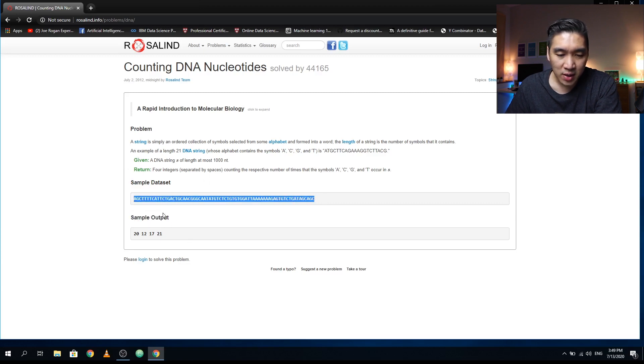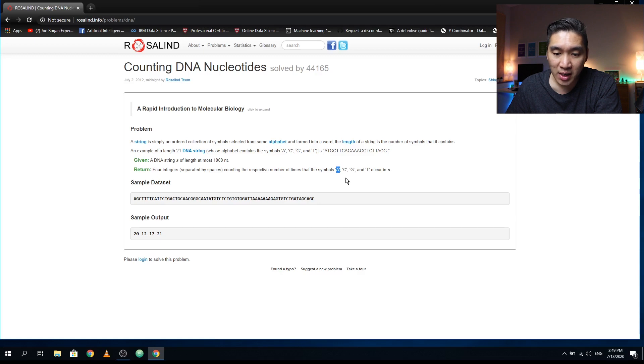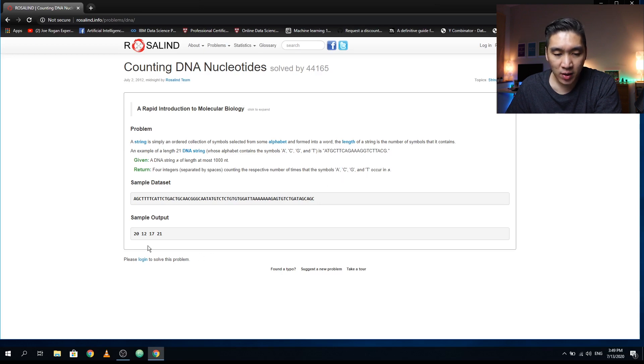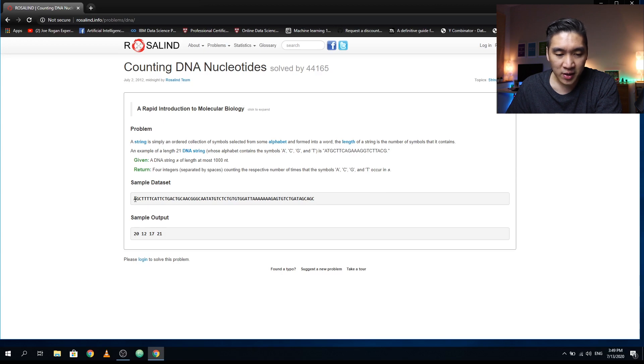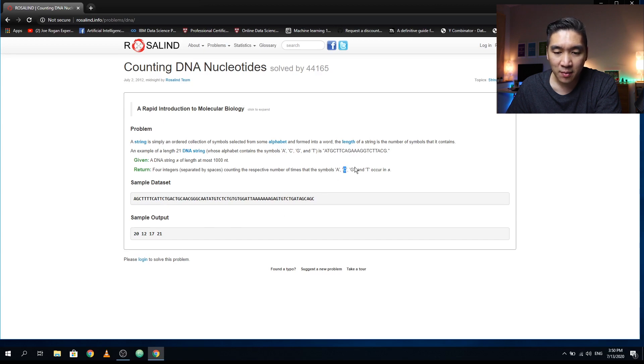For this one, you are given a string of DNA nucleotides, and they want you to count the number of A, corresponding to adenine, C for cytosine, G for guanine, and T for thymine. For each of these four nucleotides, they want you to output 20, 12, 17, and 21. For example, they want you to count how many A are there, and you'll end up with the answer of 20; how many C, and then you end up with 12; how many G, how many T.